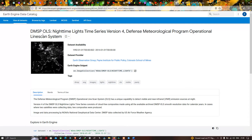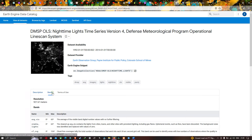This data is provided through the official Google Earth Engine site. The DMSP OLS Nighttime Light Time Series Version 4 has a unique capability to detect visible and near-infrared emission sources at night. The imagery is processed by NOAA's National Geophysical Data Center, with DMSP data collected by the US Air Force Weather Agency.